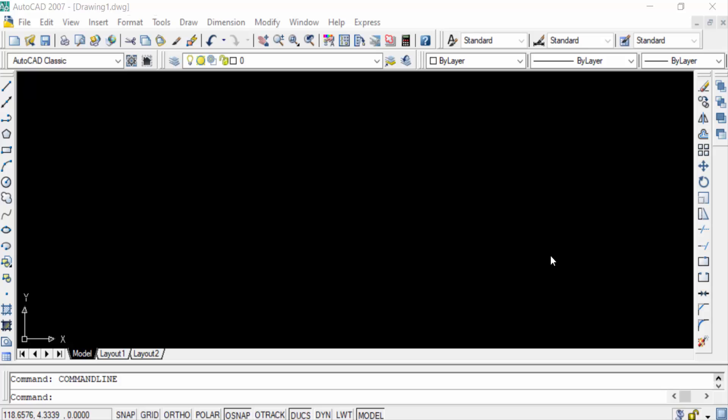Hello everyone, assalamualaikum. This is an AutoCAD tutorial and in this video you will learn how to set units in feet and inches in AutoCAD. So let's get started.